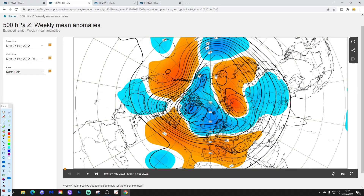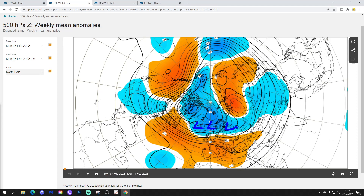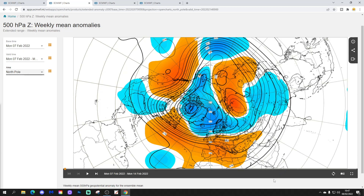The 500 millibar height normally shows something very similar from the north pole view down. Week one has below average heights to the north, above average heights in the Atlantic into western parts of Europe. The jet stream and wind flow direction doing something a little bit like that.